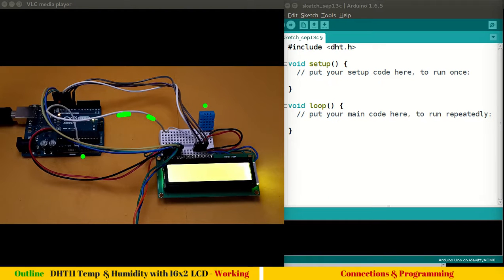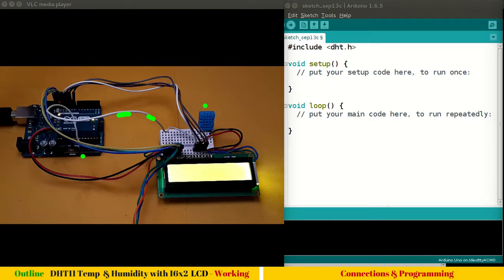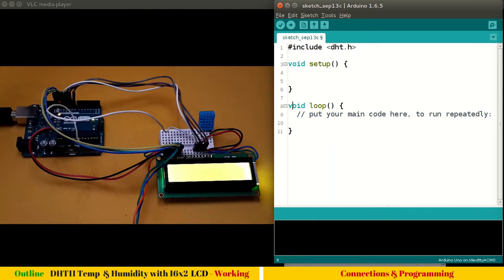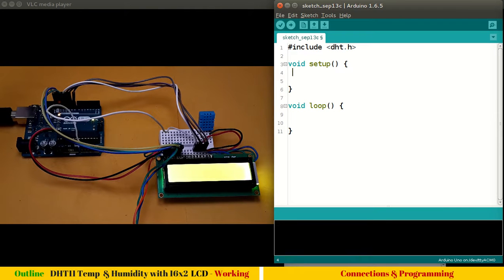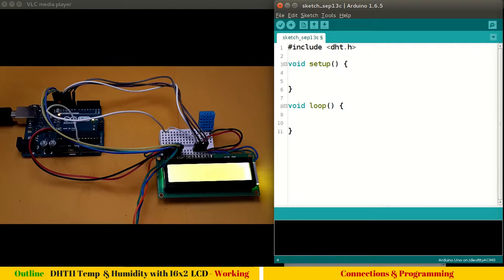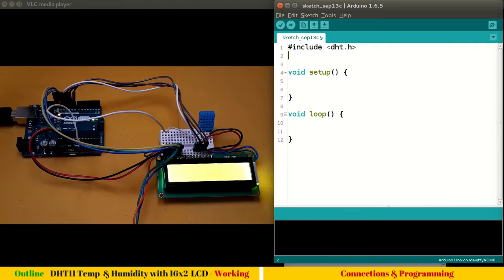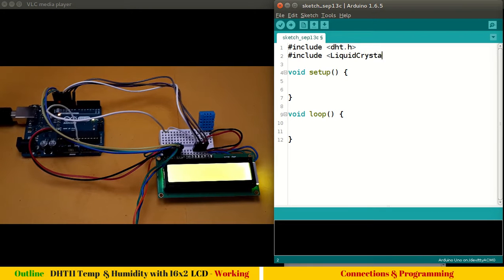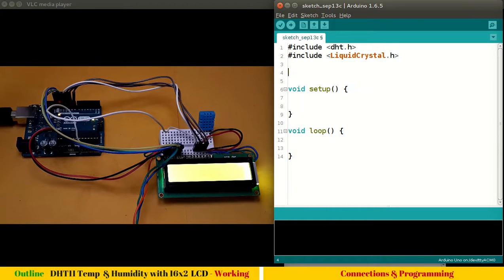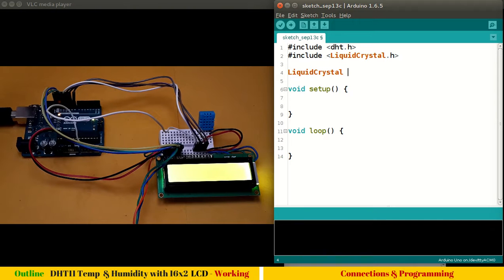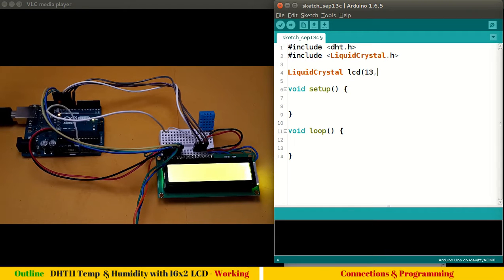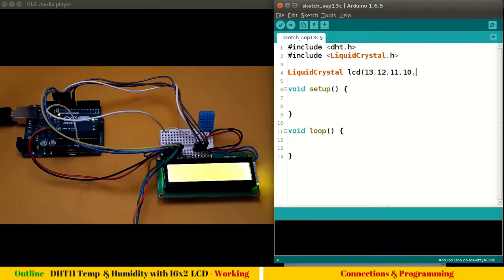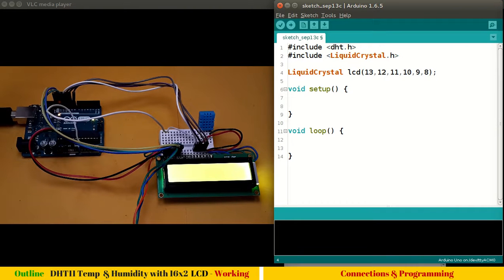We have configured A0 as digital input output pin. Let's get into programming. We are using LCD, so #include <LiquidCrystal.h>. Then you have to create an object for LiquidCrystal: LCD, and give the pin numbers. Pin 13 is your register select, pin 12 is enable, and 11, 10, 9, and 8 are data lines for LCD.